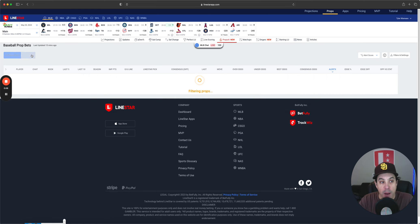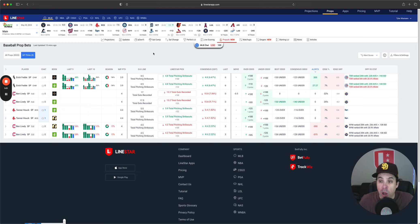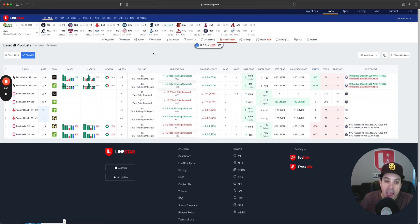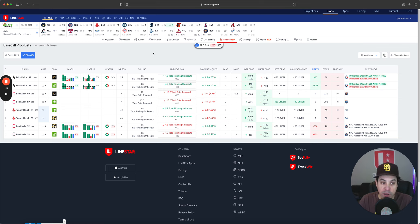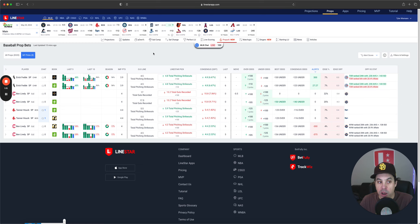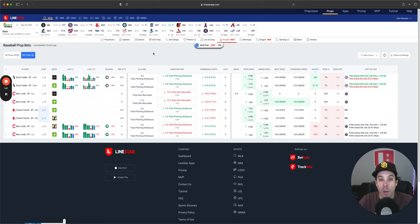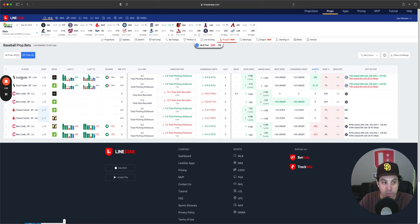But first, we got the props. Our two main picks for today are going to be Eric Feddy over 4.5 strikeouts and Ben Lively under 17.5 outs. Those are my two favorite plays of the day. I will also cover Tanner Huck over 5.5 and Ben Lively under 4.5 strikeouts. But let's get into those first two picks to start it out.